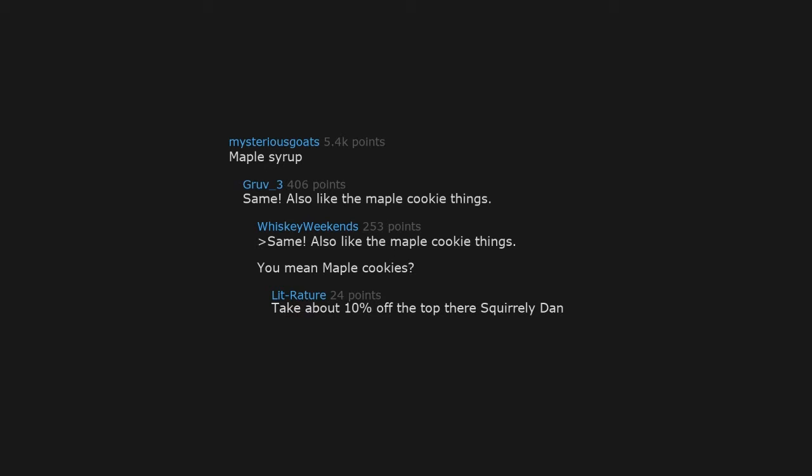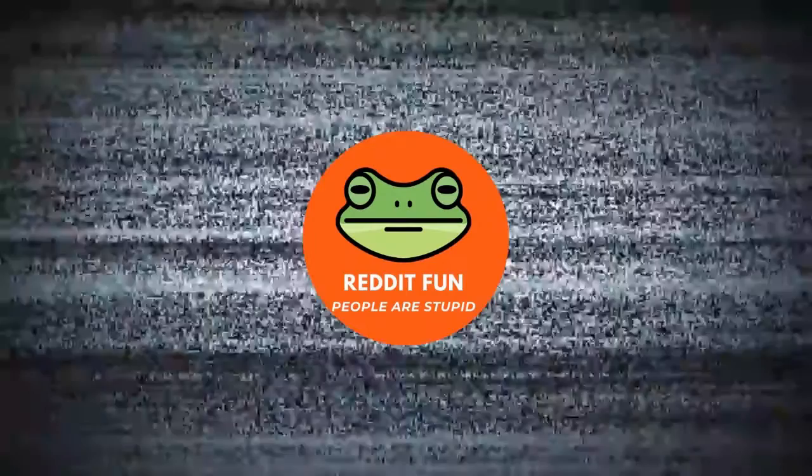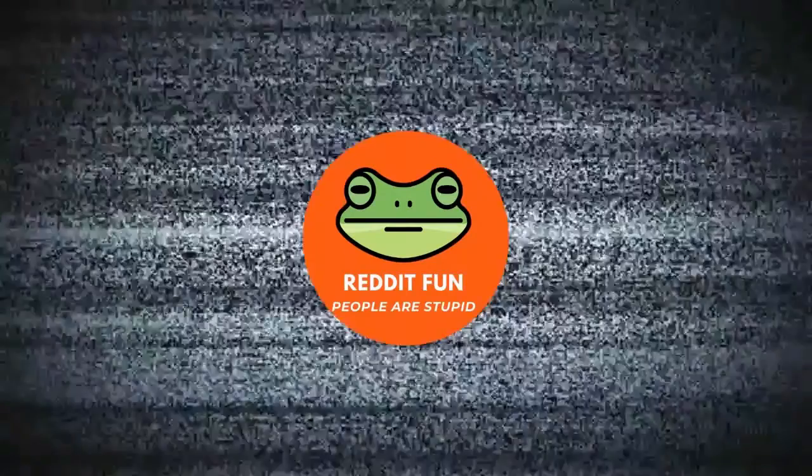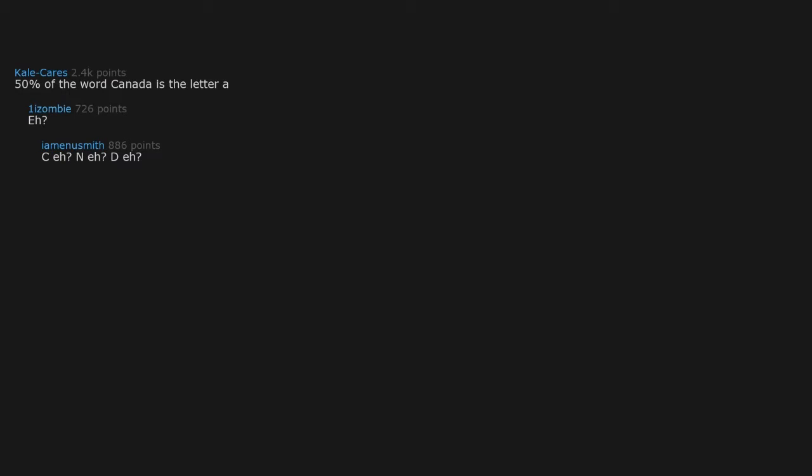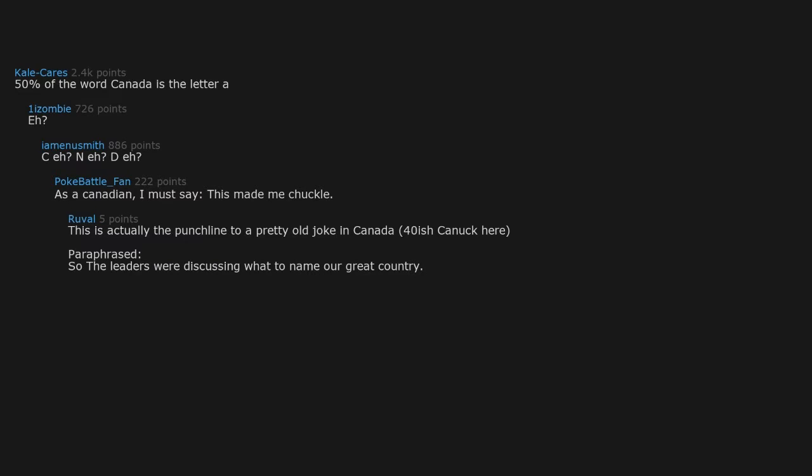Also like the maple cookie things. You mean maple cookies? Take about ten percent off the top there, Squirrely Dan. Fifty percent of the word Canada is the letter A. C-A-N-A-D-A. As a Canadian, I must say this made me chuckle.